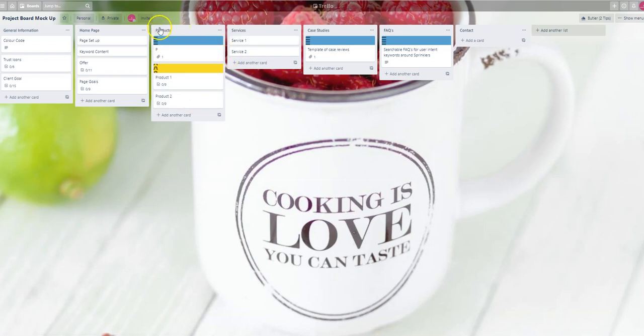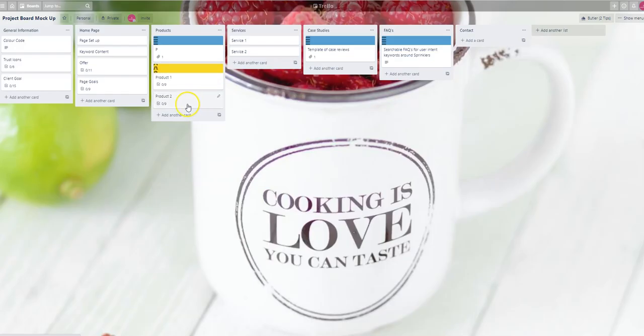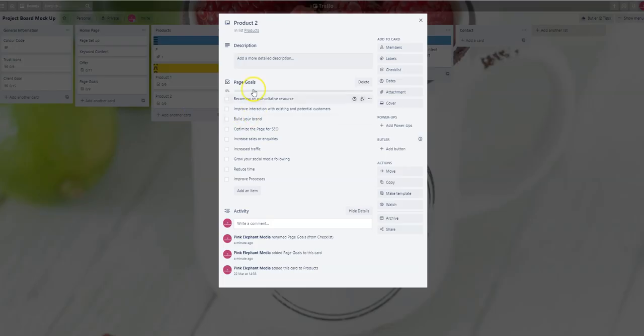Where you've got multiple products, let's say this is the product page, you might have product one, product two, product three, product four, and so on listed. You will find the page goals within those lists there.